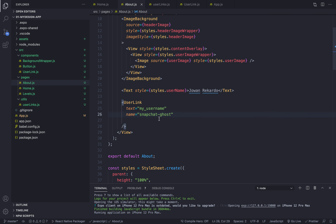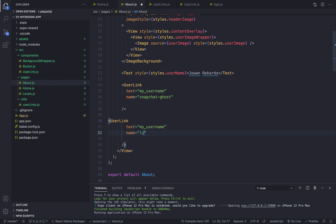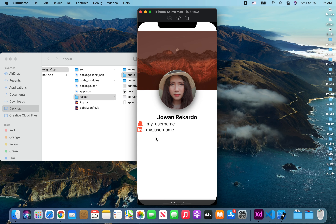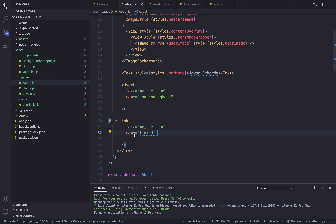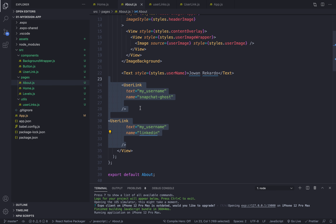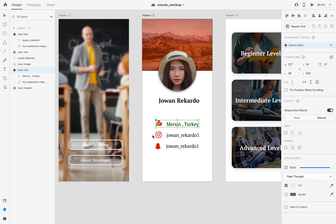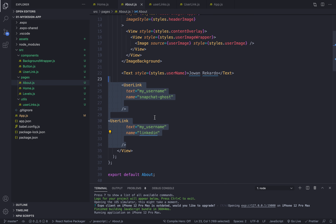If I duplicate this component and change the icon name to LinkedIn, we can see the LinkedIn icon — that's exactly what I wanted to achieve. In the next video we're going to show how to render these values dynamically using an array and a list component, so you can render as many items as you want. We'll also finish the styles then. Hopefully that makes sense — thank you so much for watching, see you in the next one!